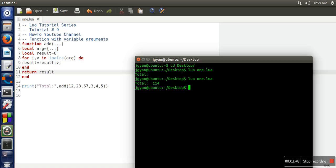Now again, let's run it. So here if you can see, it's printing the total. So in this way, you can pass any number of arguments in a function if you are programming in Lua. Thank you very much for watching.